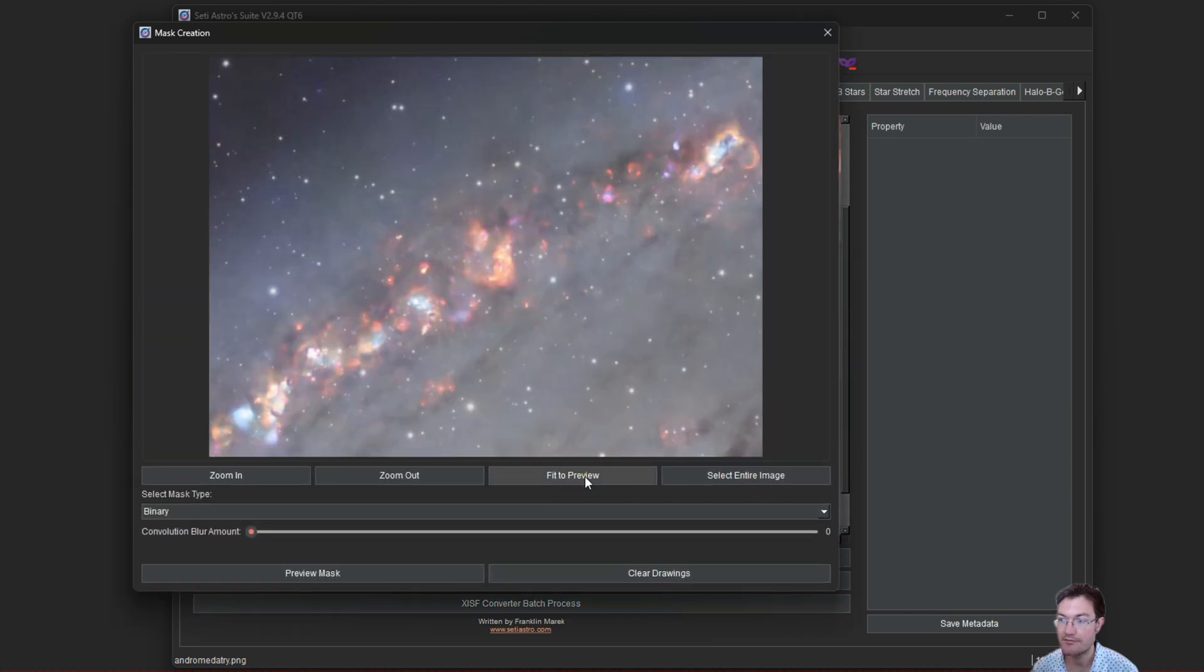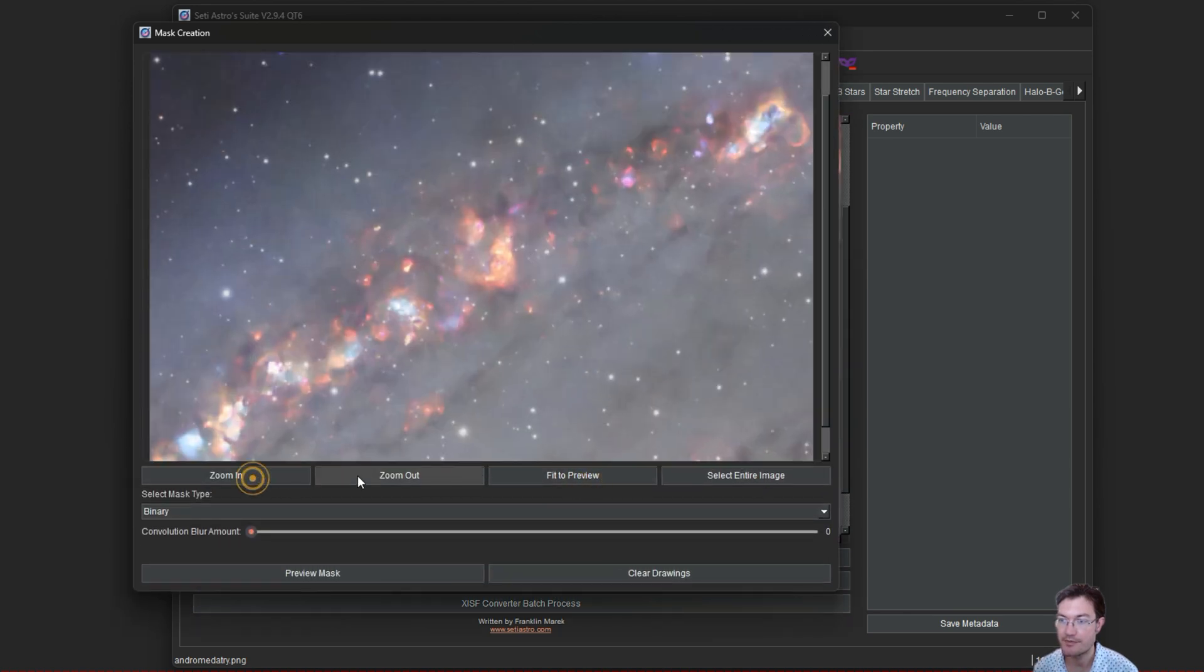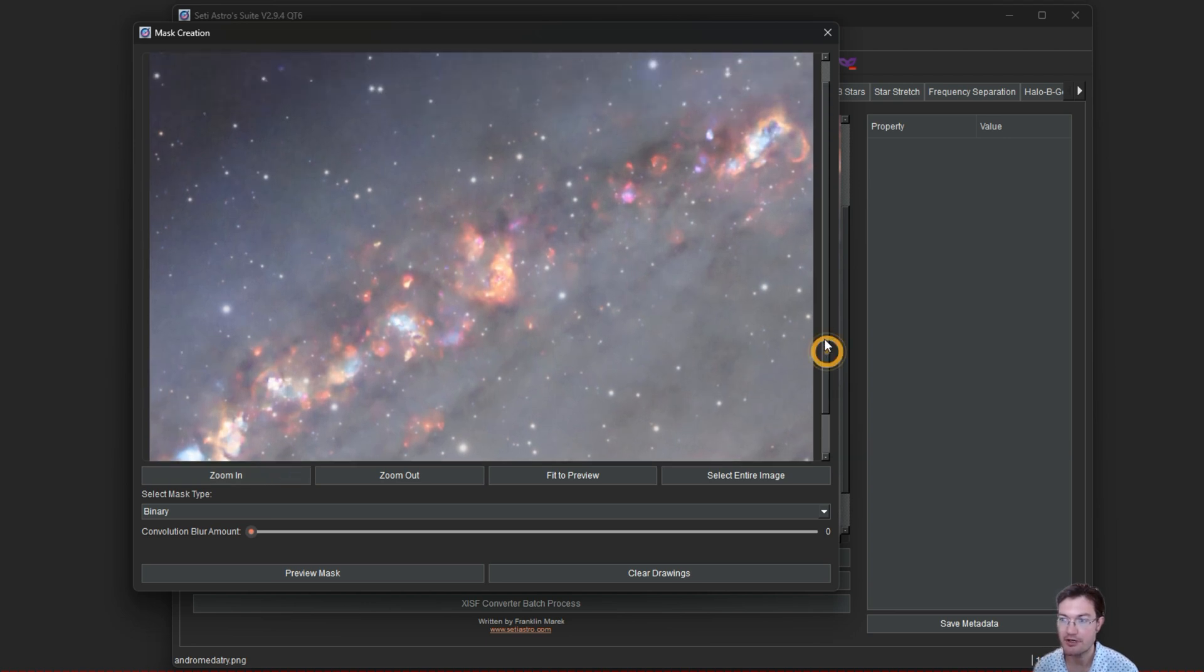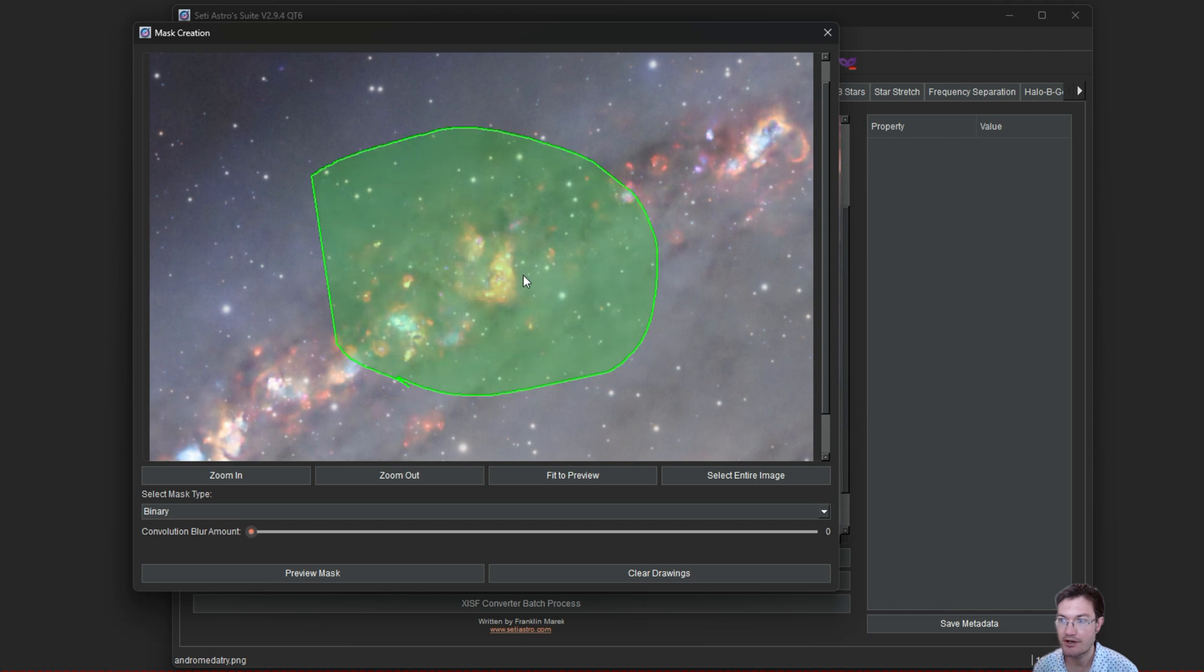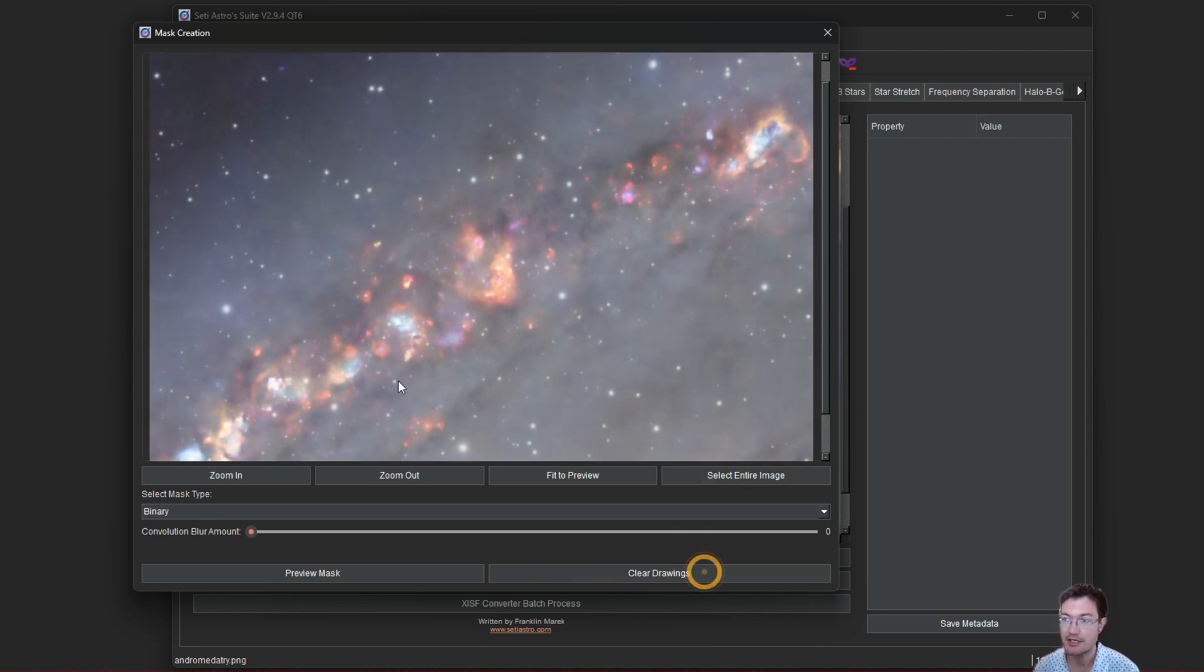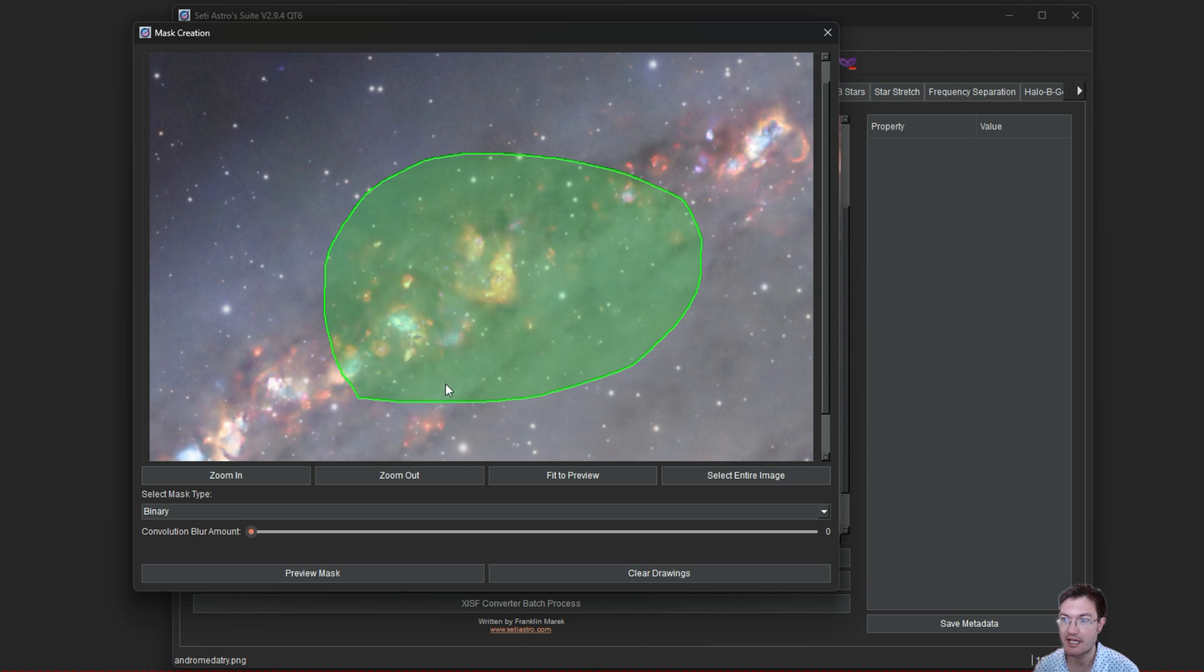You can fit the image to the preview, zoom in and out. This is going to allow you to select areas for your mask. It's just freehand. You can draw areas for your mask, clear your drawing, or select the entire image. I'm going to select a blob here in the middle so it'll be easy to see in the video.